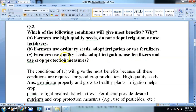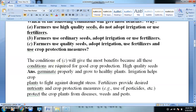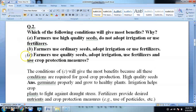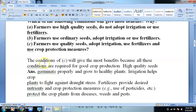The third condition is farmers use quality seeds, adopt irrigation, use fertilizers, and use crop protection measures. Option C will give the most benefits because all these conditions are required for good crop production. High quality seeds germinate properly and the plant will grow properly.